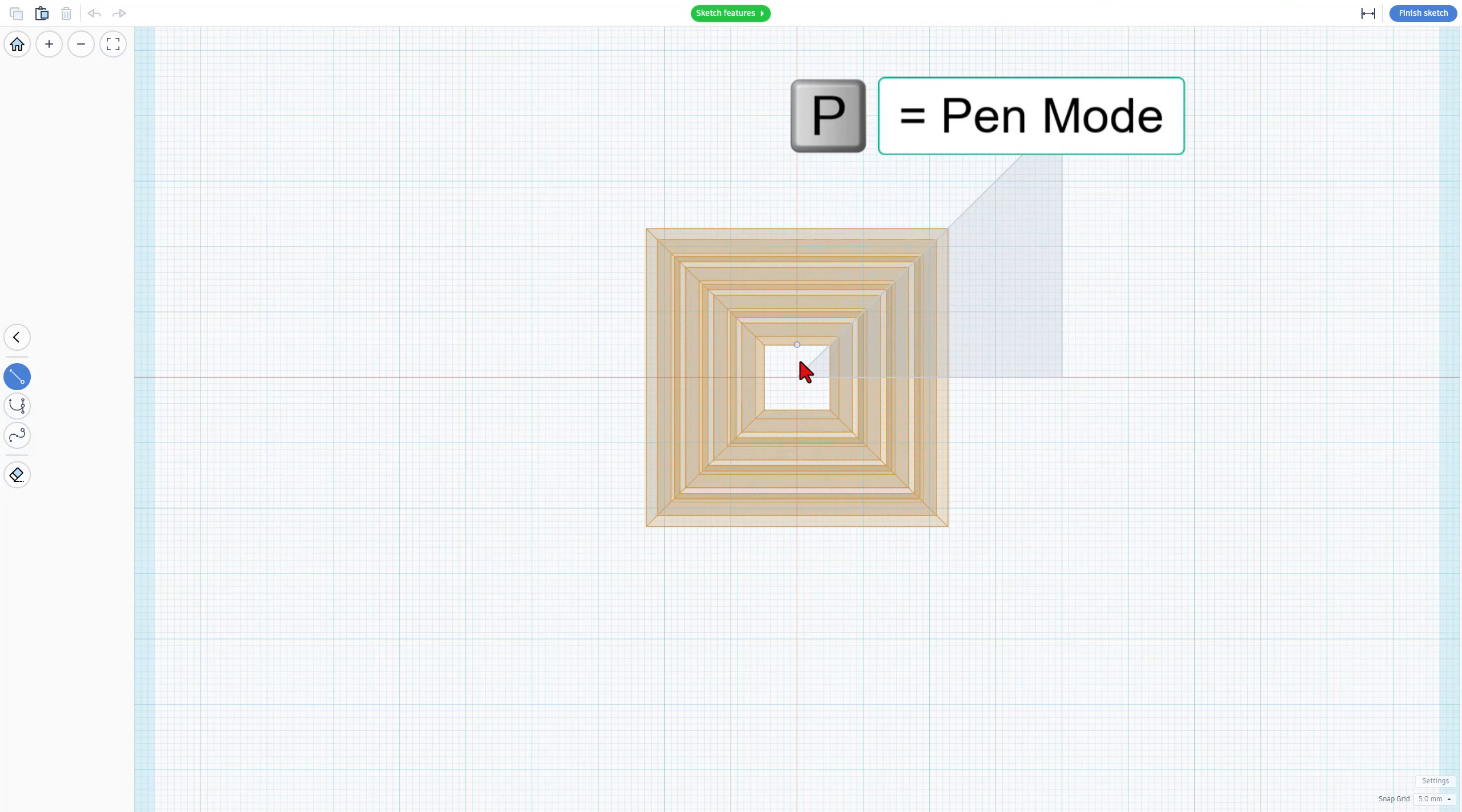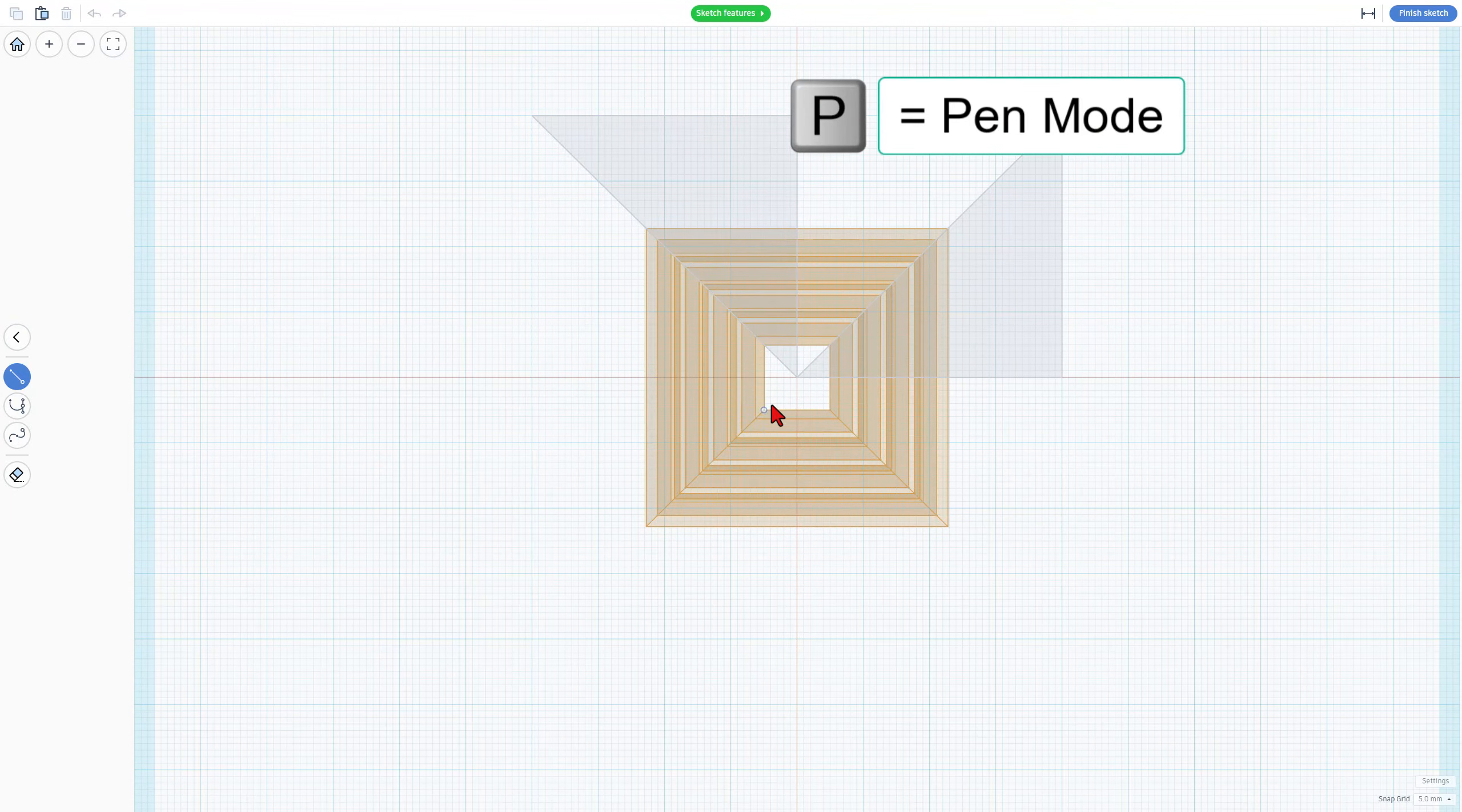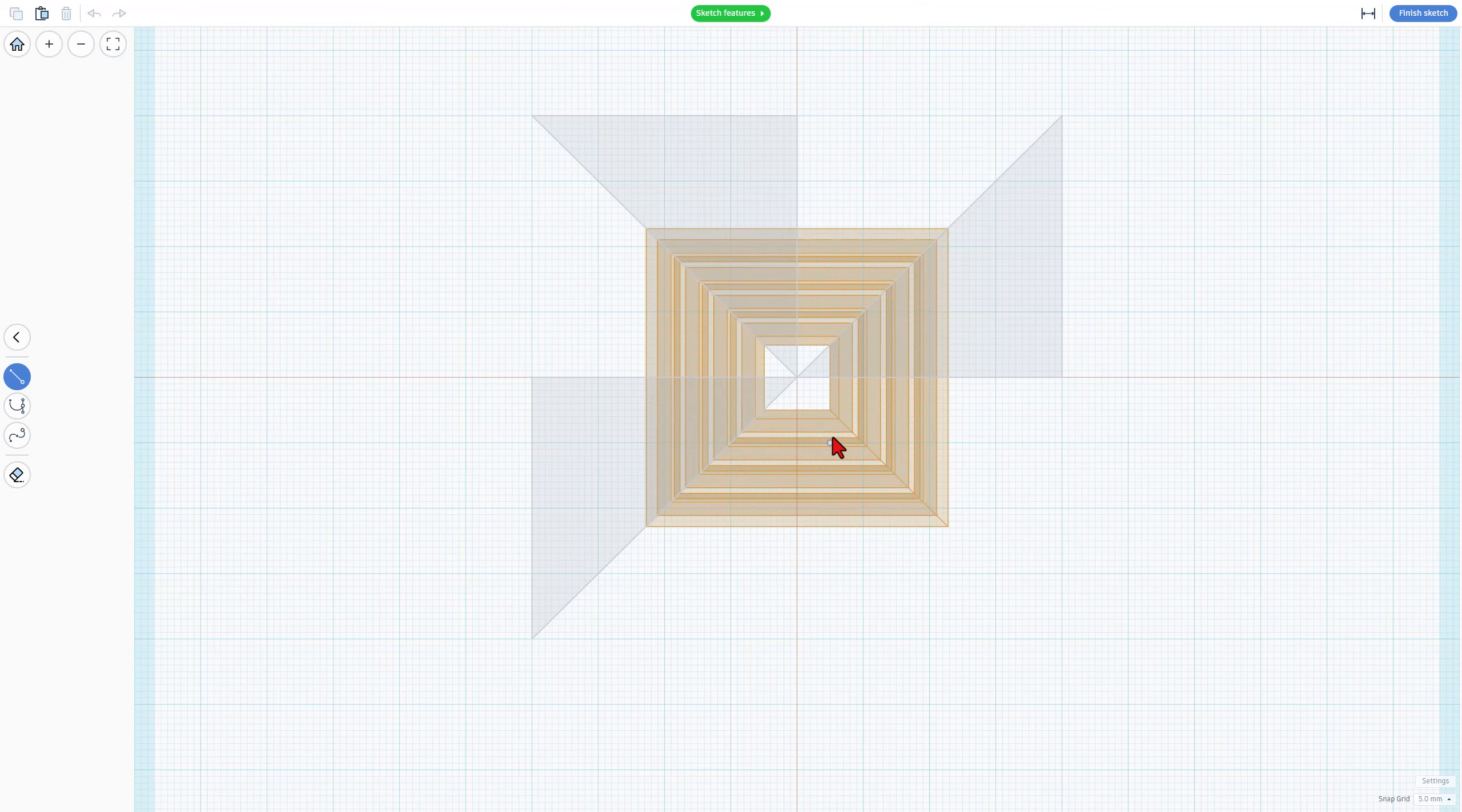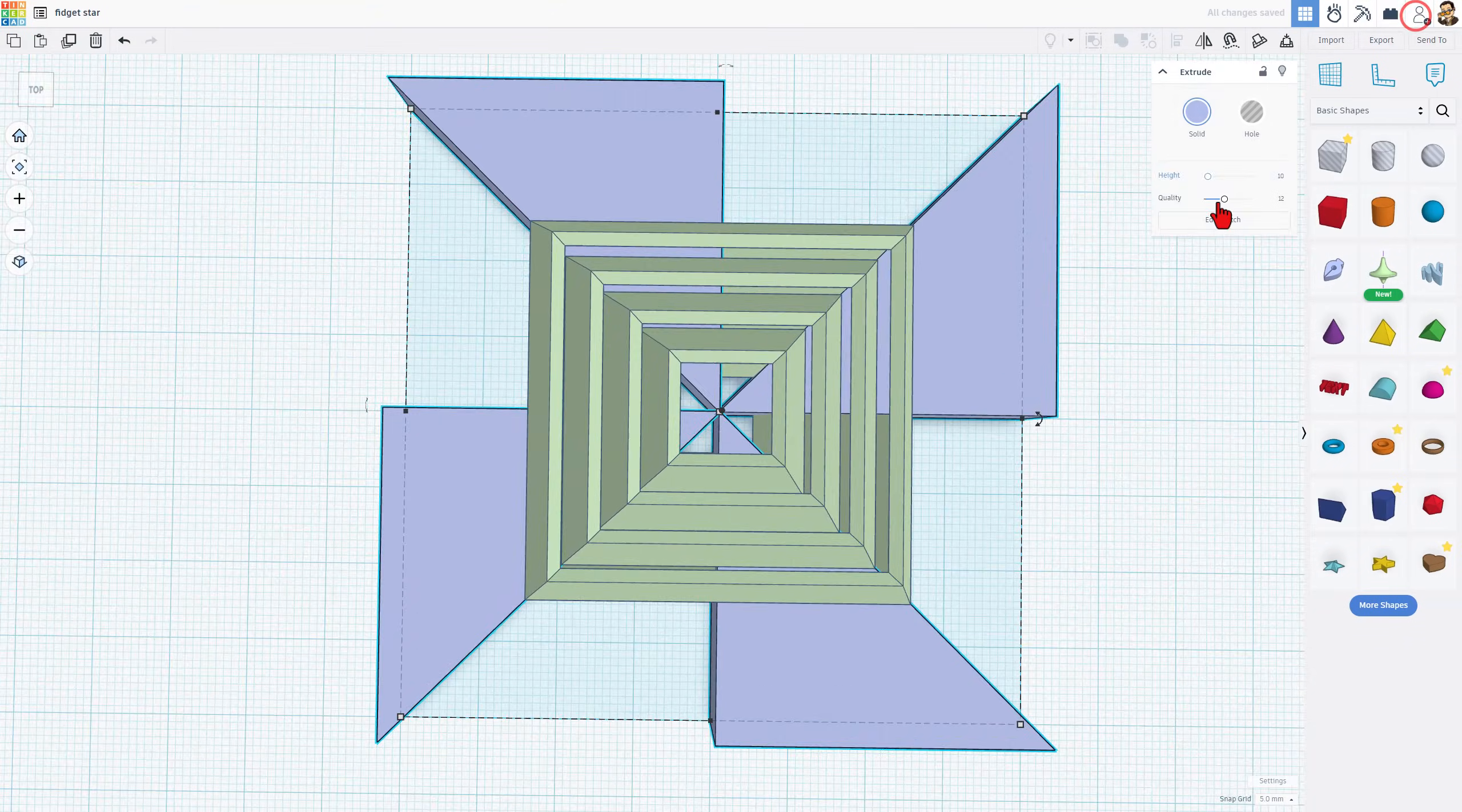P for pen, do that same thing vertically. 40, 40, and connect. P for pen, 40, straight down 40, and connect. Starting to look like a pinwheel. P for pen, and do the 40, the 40, and connect. When you hit Finish Sketch.